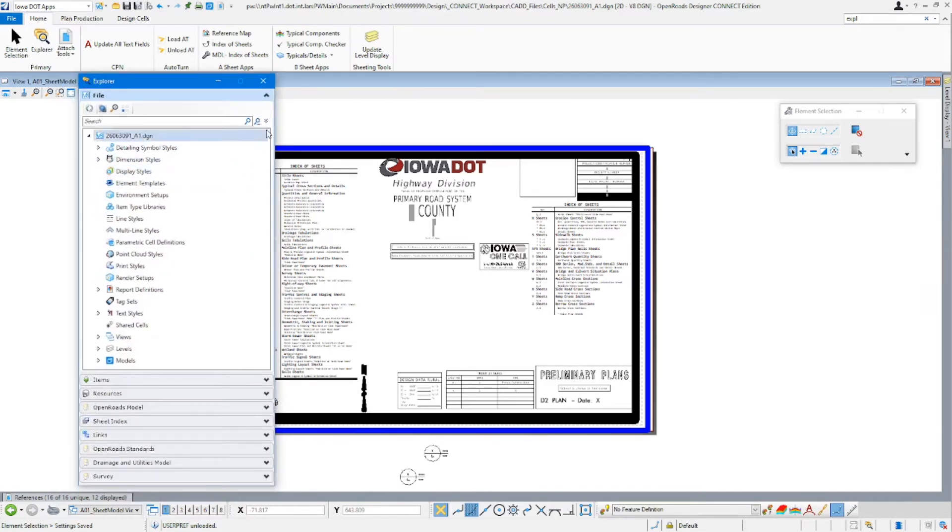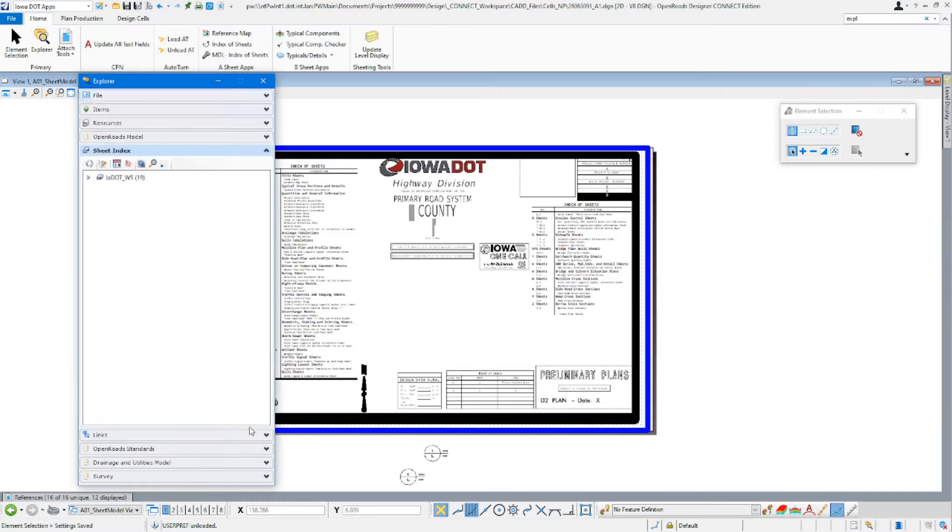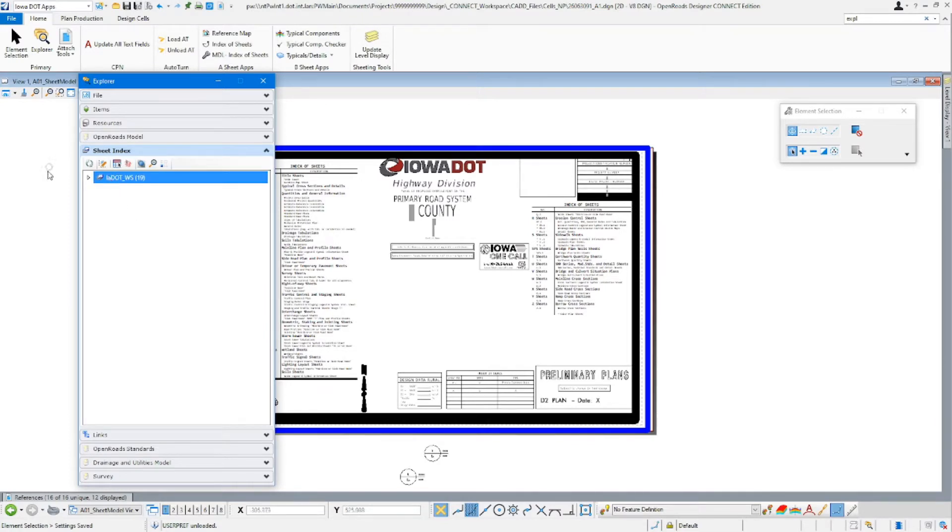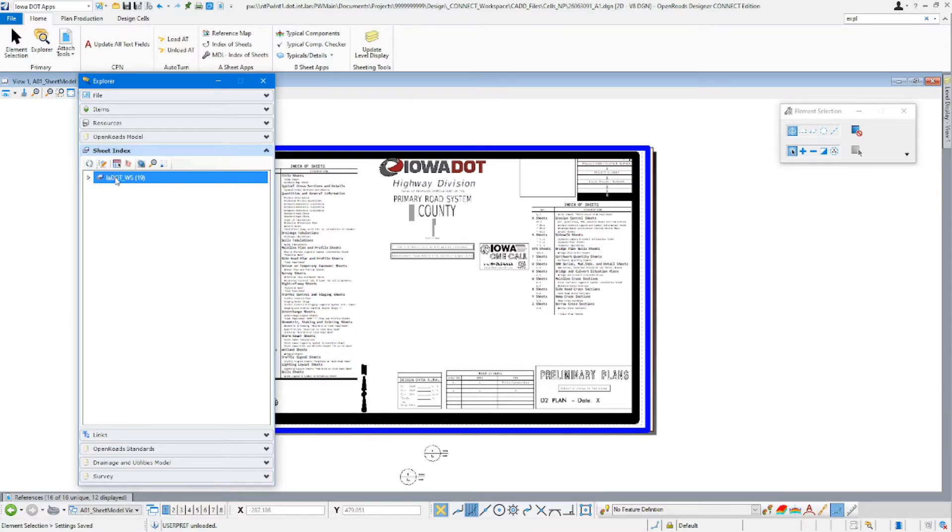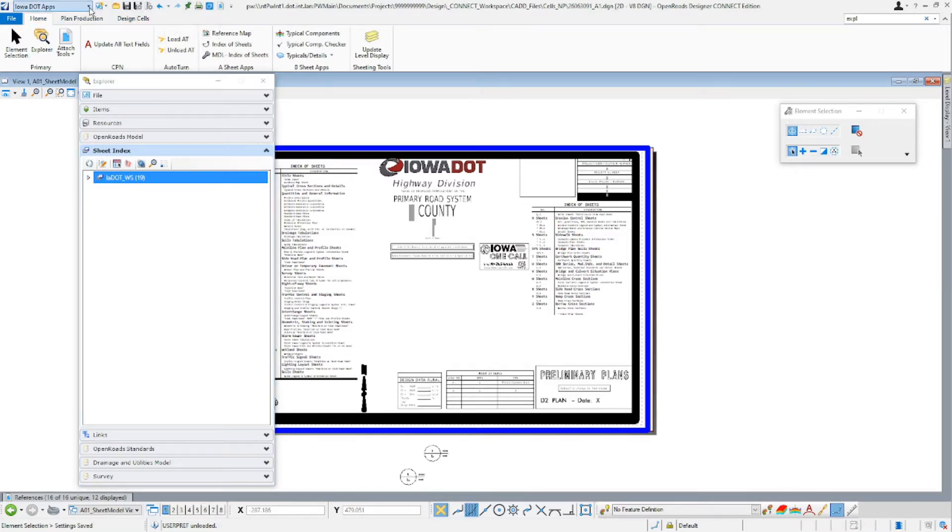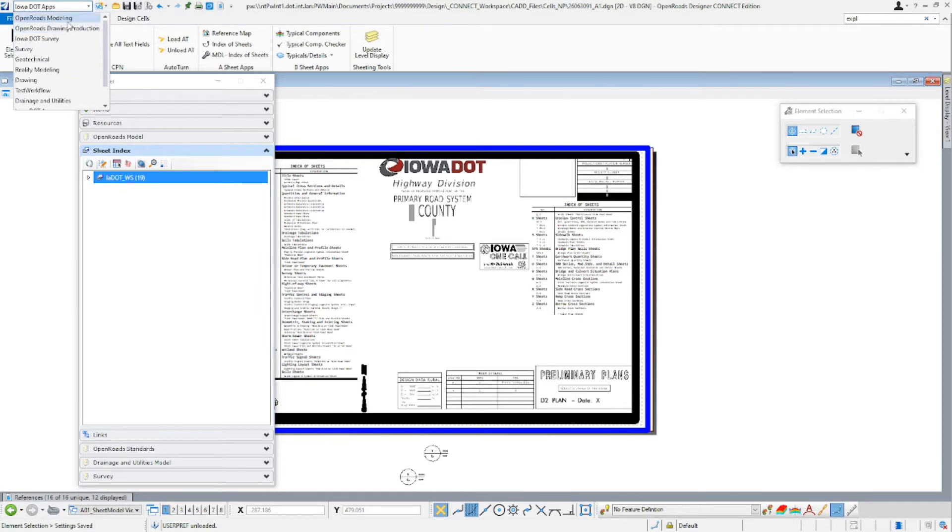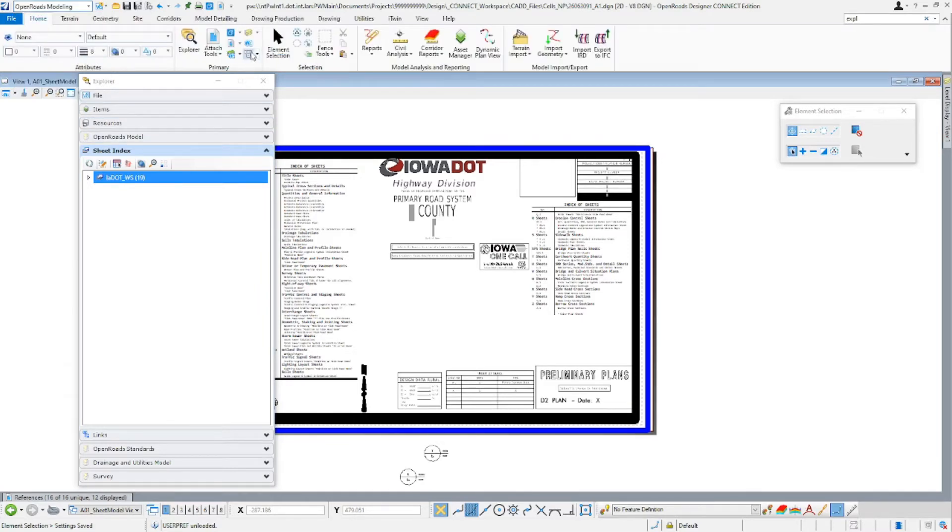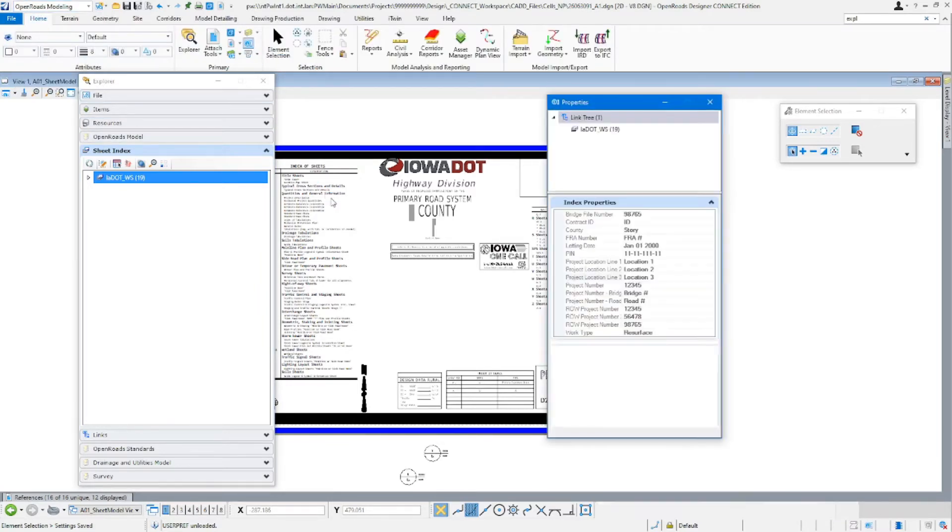In our Explorer, we are going to be working on the sheet index portion of this. So we'll go ahead and click the little arrow and expand it. We'll go ahead and select our work set here. This is where our index of sheets, our sheet index information is going to be contained in the work set. We'll go back to the Modeling here and hit our Properties button.